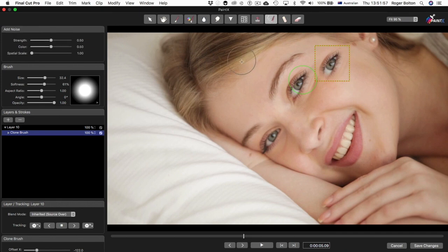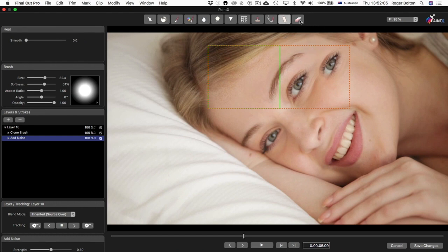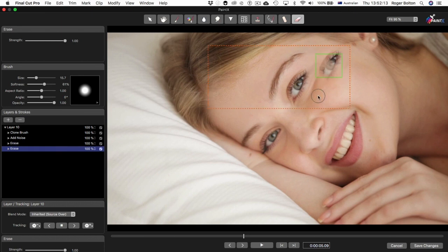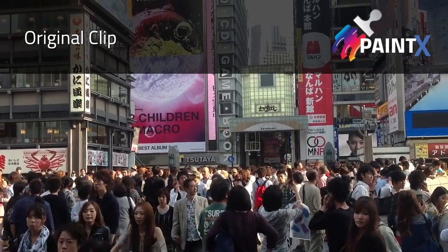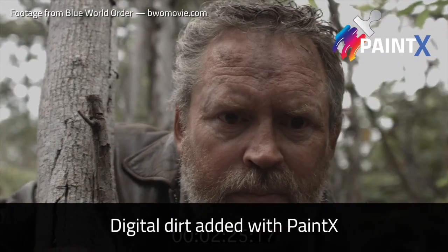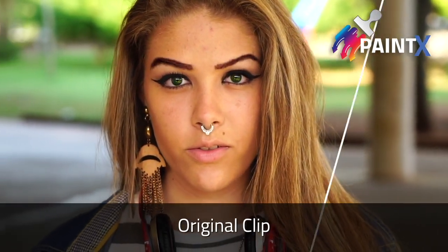We have a Noise brush, which can be useful for bringing back detail in something that's been blurred too much. The Heal brush we'll go into later. And finally, an Erase tool to go over existing strokes if you want to hide part of it. Check out other PaintX videos for specific workflows using the above tools and more details on the user interface. We hope you enjoy using PaintX — please do contact us with any questions or problems.